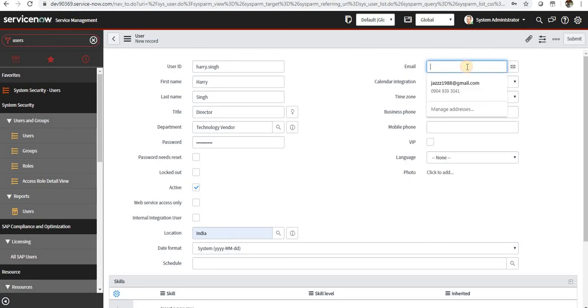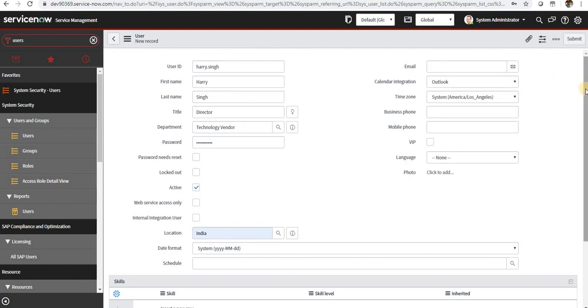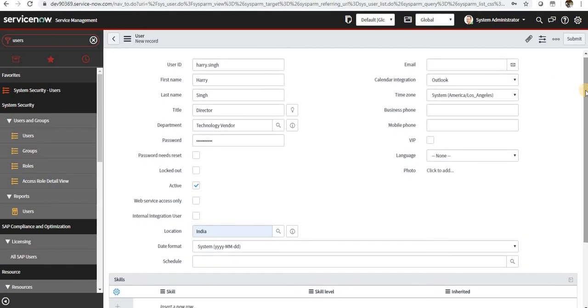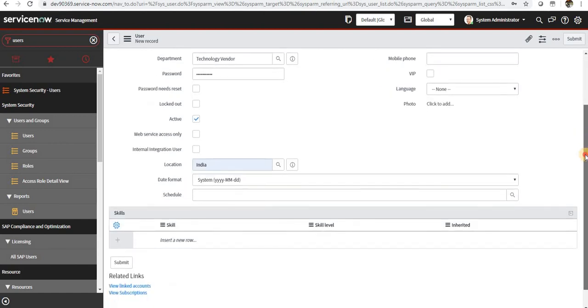And email ID and the calendar integration. Like if you want to manage the Outlook calendar, then you can have an integration setup for that as well.